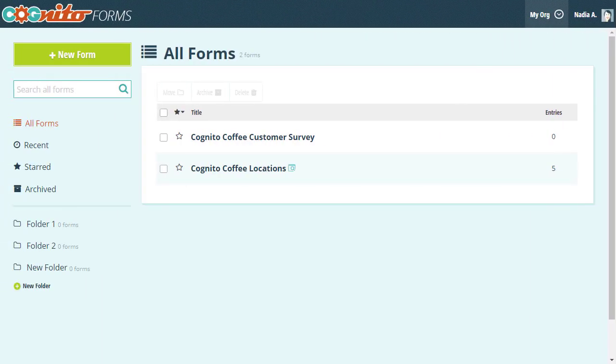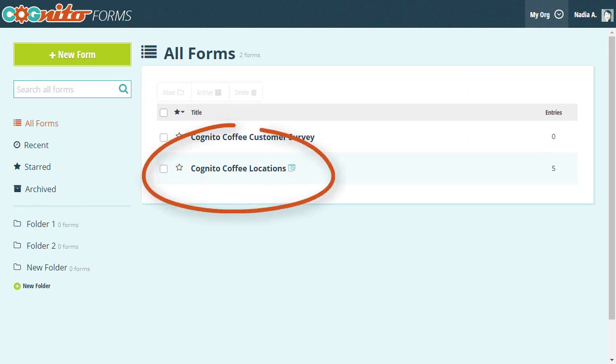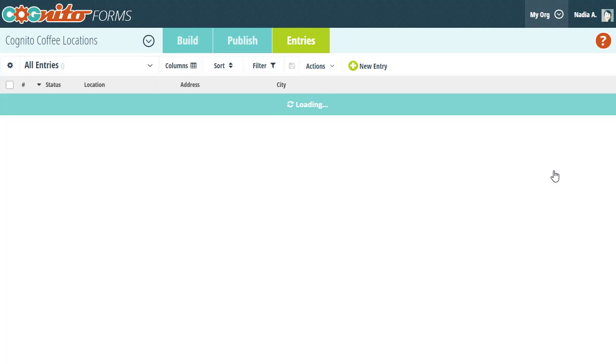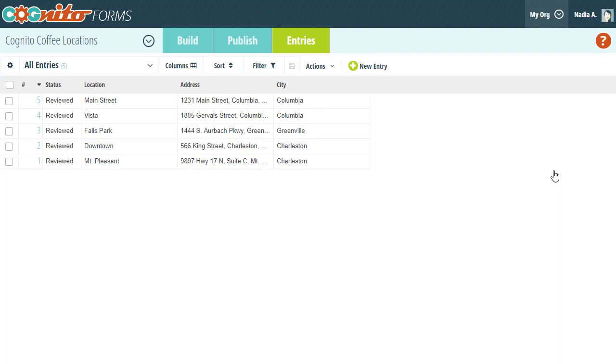To get started I went ahead and created a form for my store locations. For each location I included a location name, the address, and the city it's in.